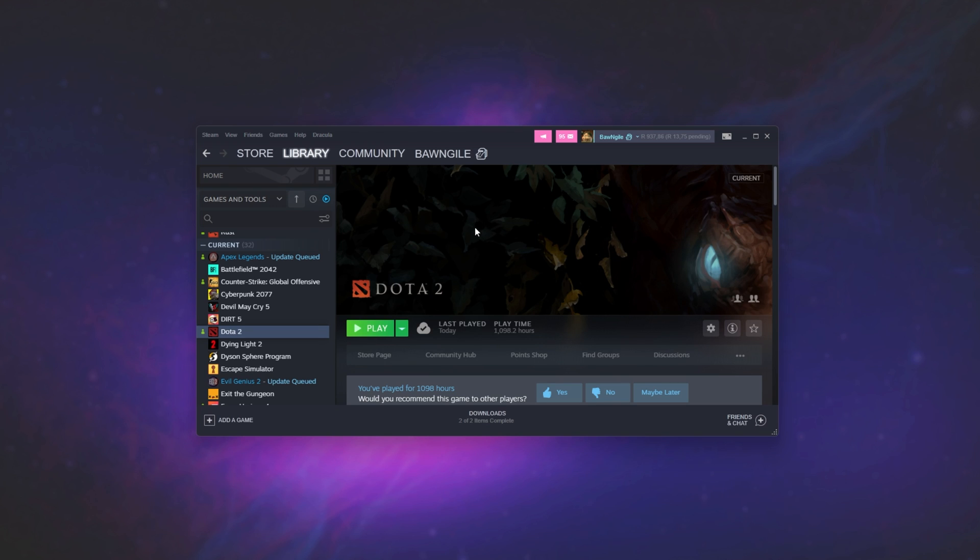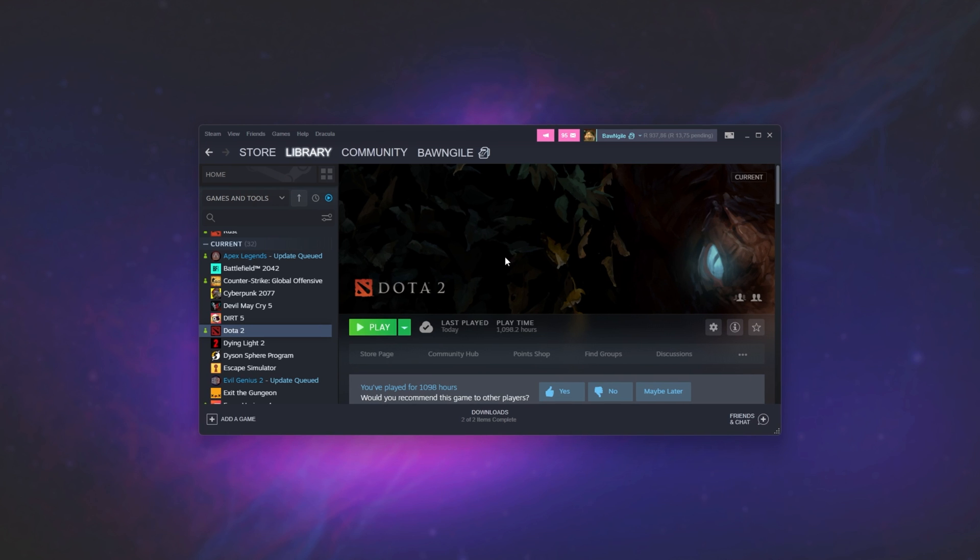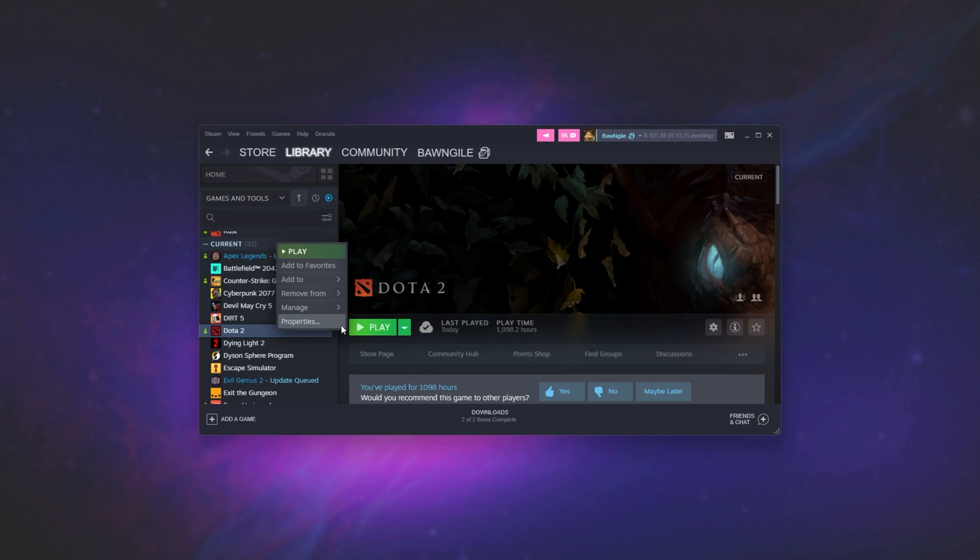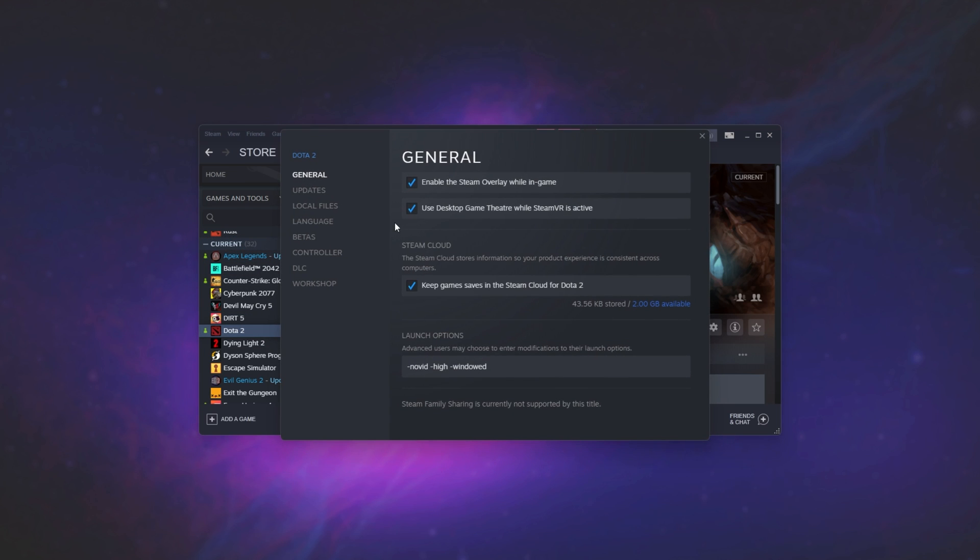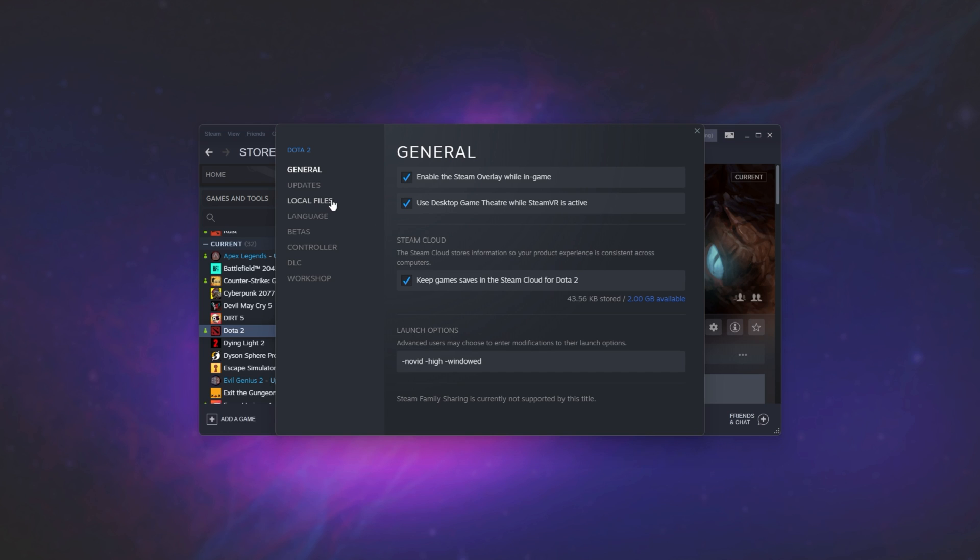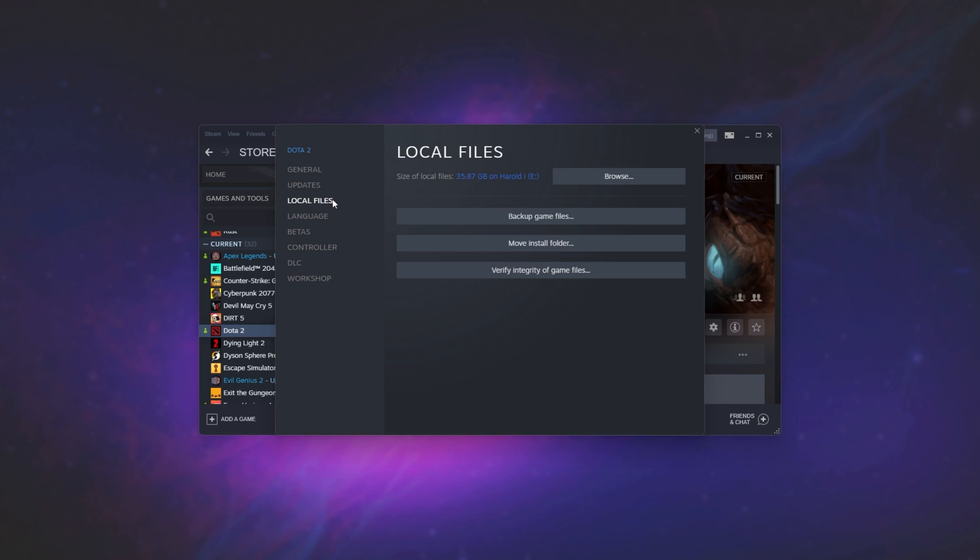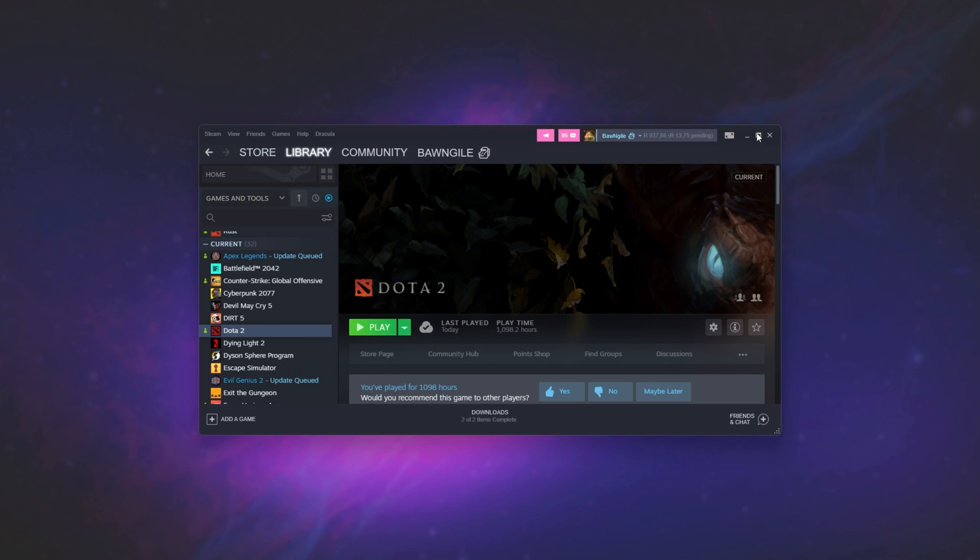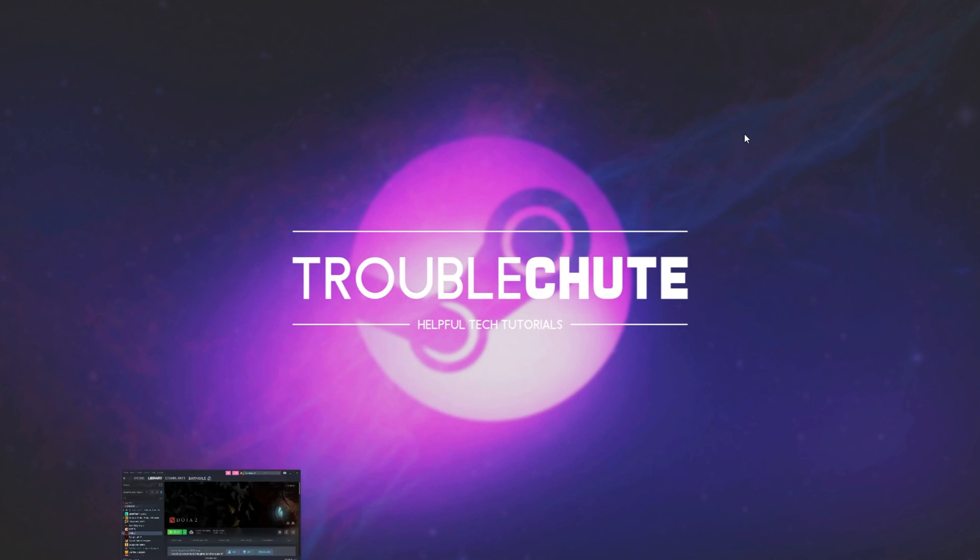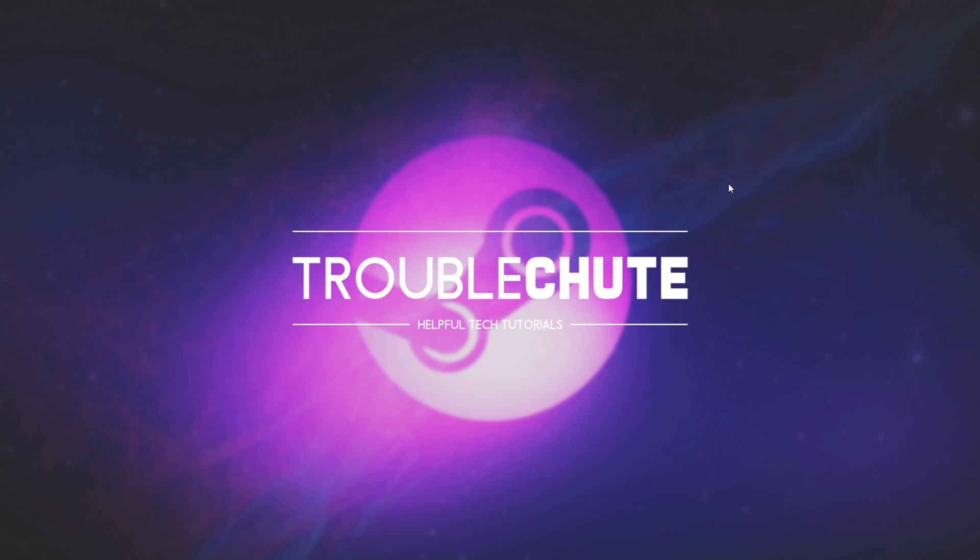Finally, the last solution I can suggest is to open up your Steam client, find whatever game you're having issues with, right-click, then click Properties, and head to the Local Files tab, where we'll click 'Verify Integrity of Game Files'. This should run through all the files for the game on your computer, and hopefully things should be working properly when it's done, if it finds any corrupt or missing files.